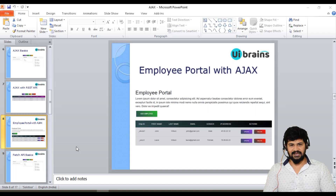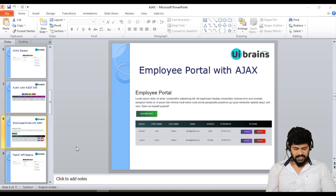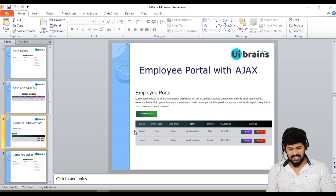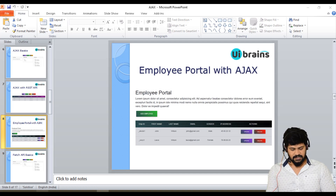Hello everyone, welcome back. This is Naveen from uAvidence. In this video, let's start with add employee button events.